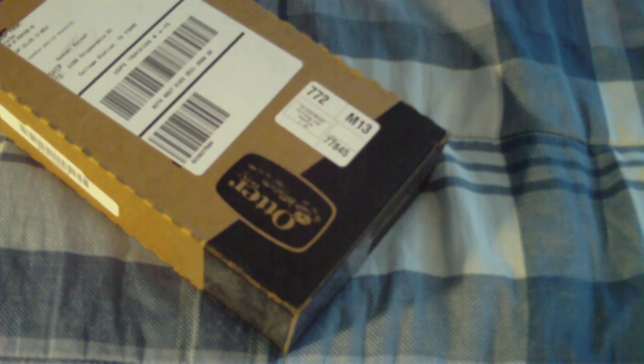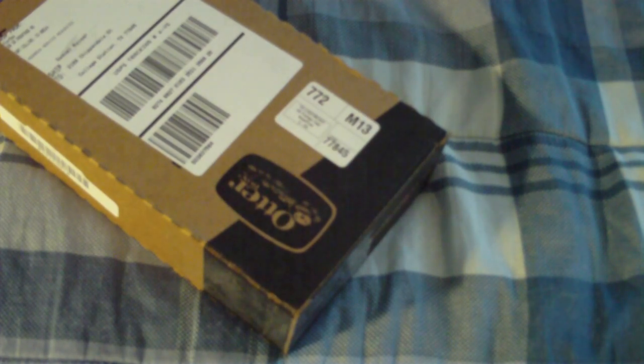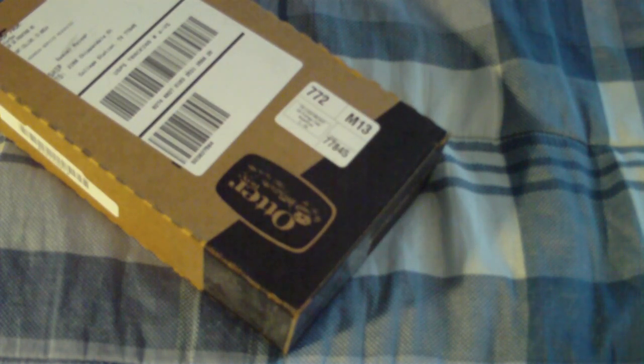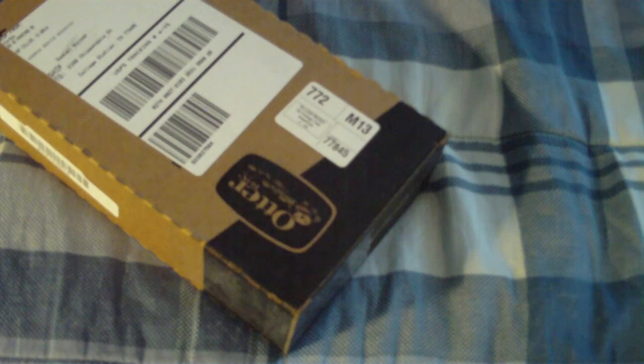Hey guys, welcome to my OtterBox Defender unboxing for the iPod Touch 5th generation. Let's get started.